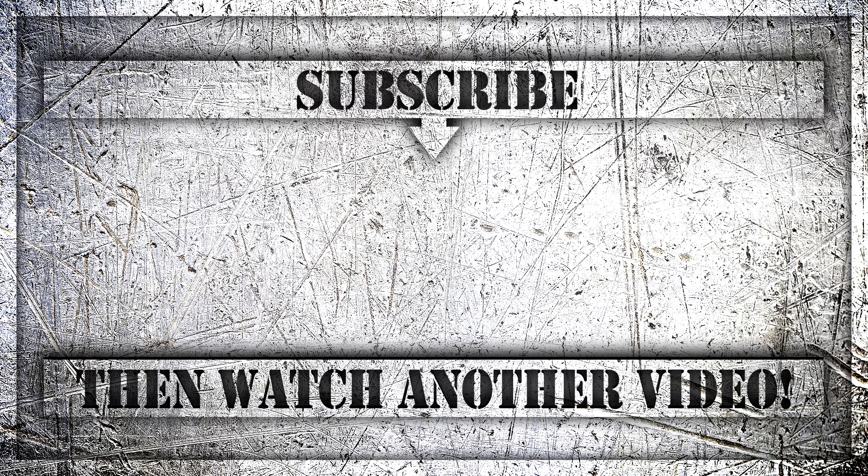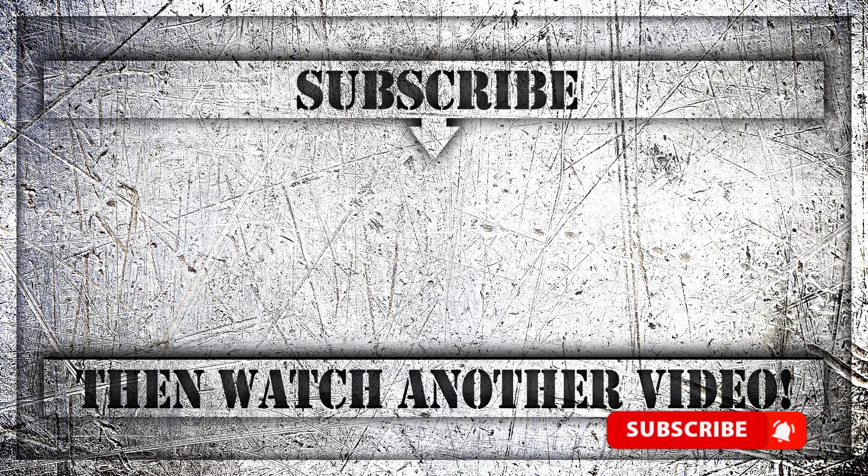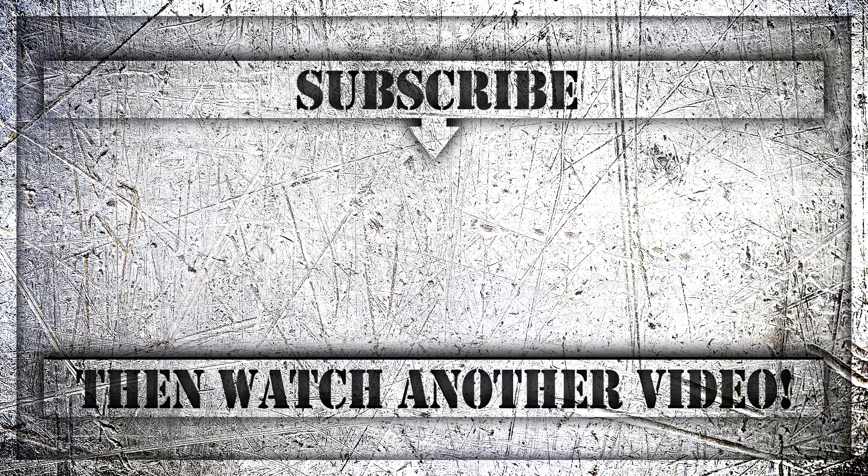If you enjoyed this video, then do like, comment and subscribe to my YouTube channel. And thank you so much for watching.